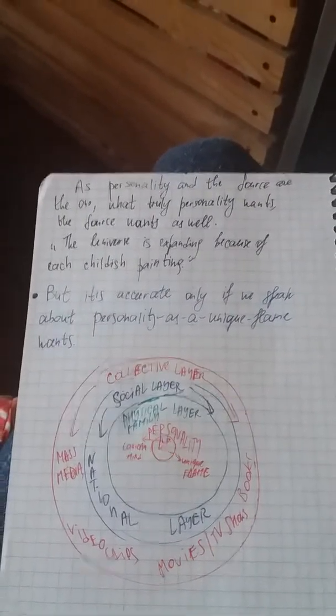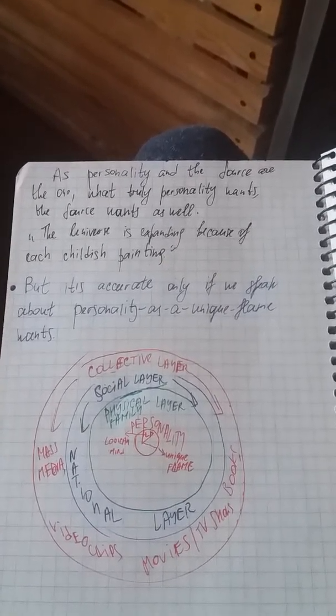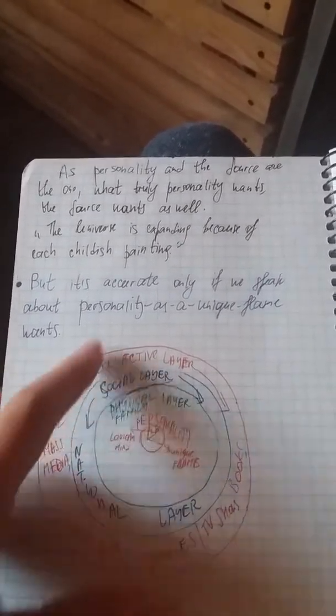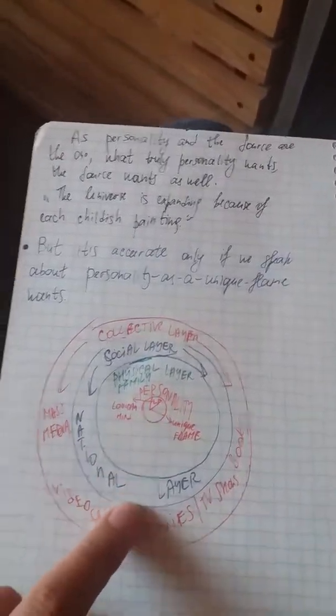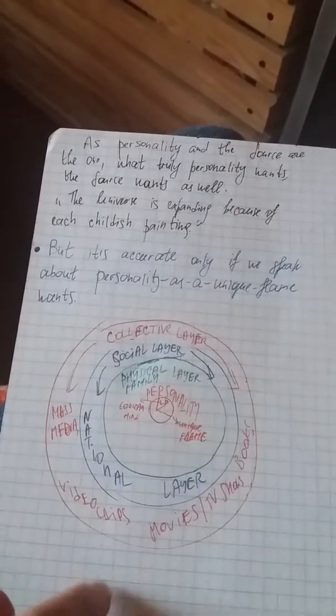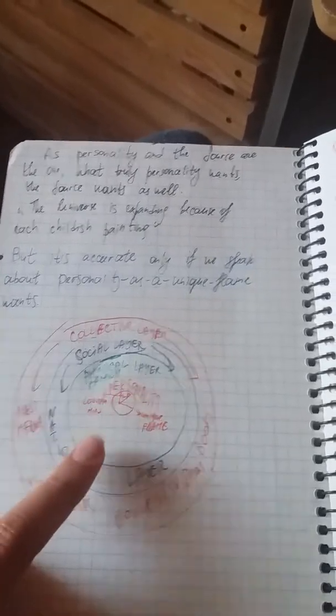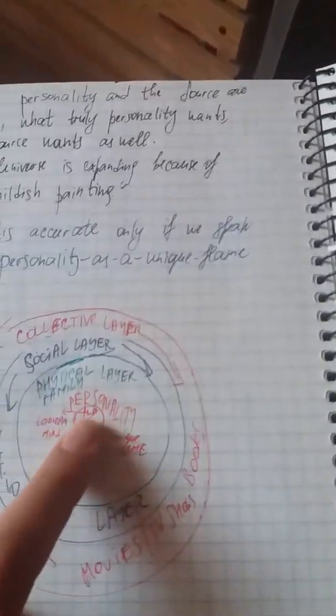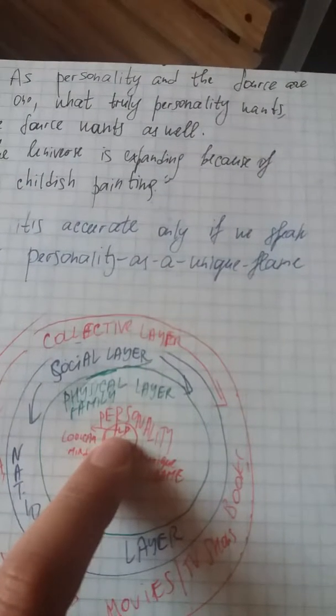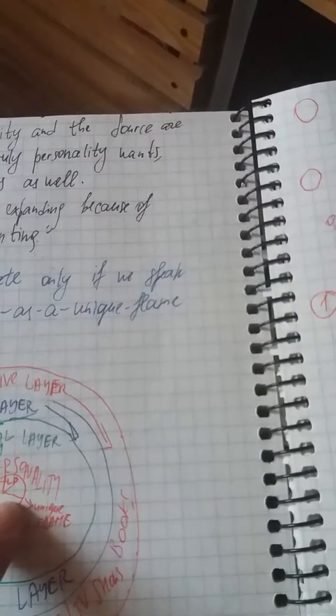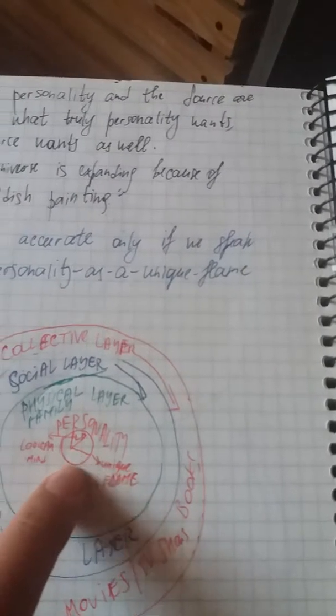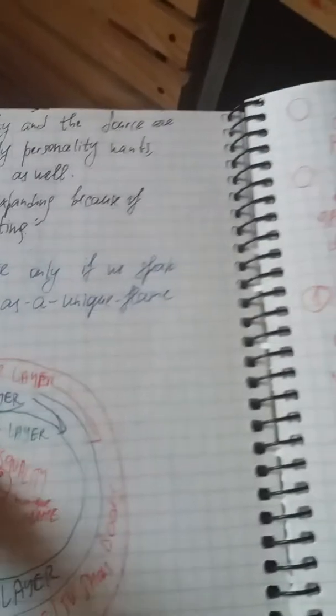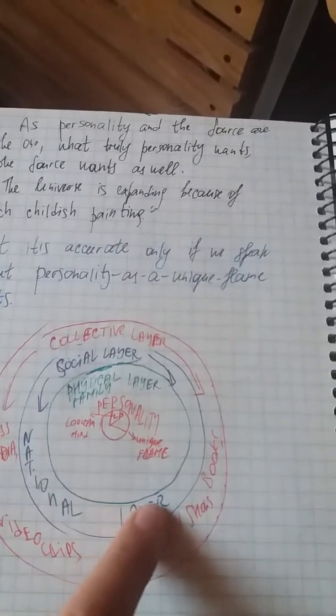But it's accurate only if we speak about personality as a unique flame. And that was again the little picture that illustrates what personality is. That's the personality, and look.